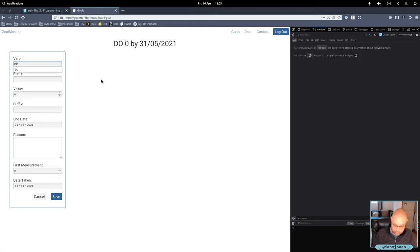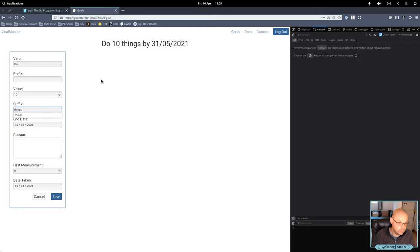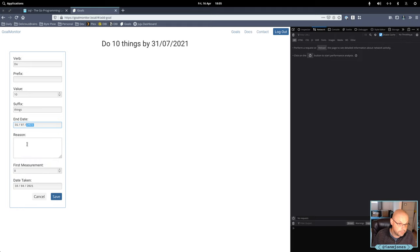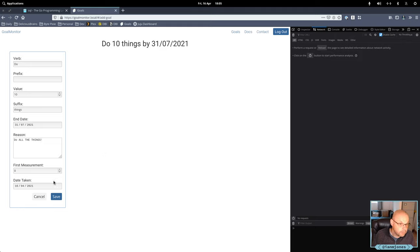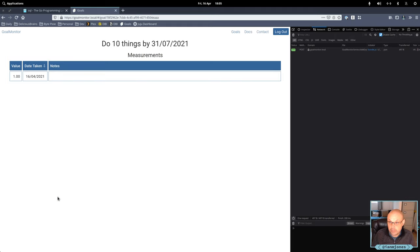Do 10 things by end of July. Do all the things. Things. And the first measurement is we've just done one today. And I've saved that.